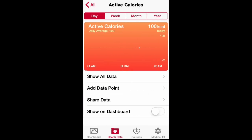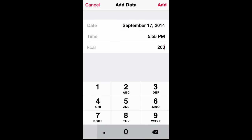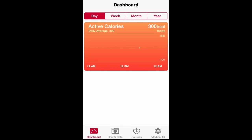For example, let's say active calories — I want to add another data point, say 200 calories, so now I have a total of 300 calories that I want to burn. I want to keep track of that and access it quickly, so I just select 'Show on Dashboard,' then on the bottom left go to Dashboard again, and there you go.